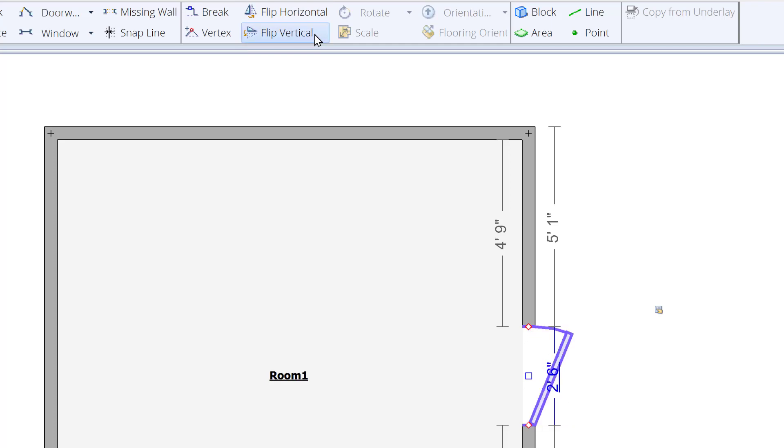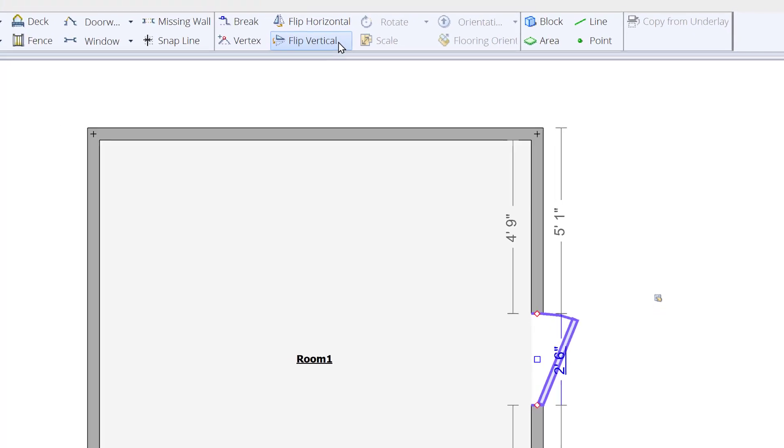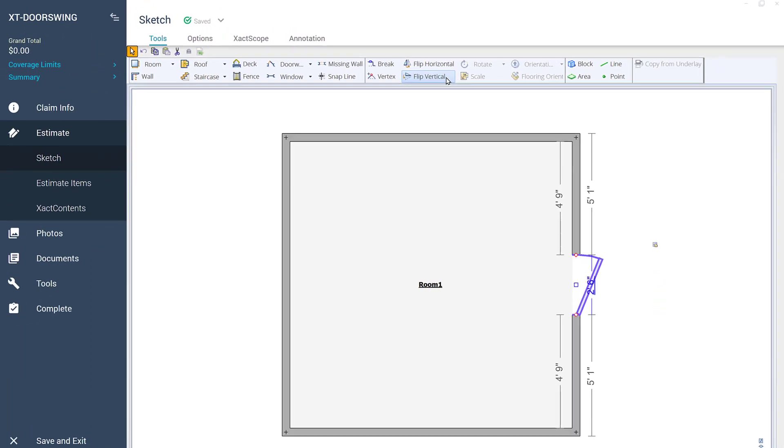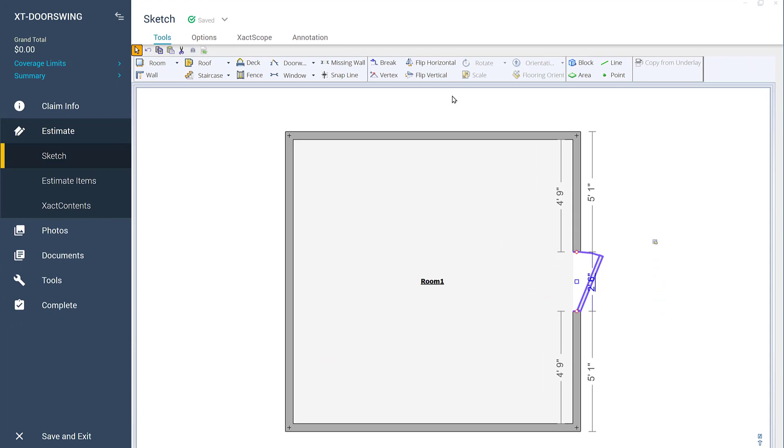You can click the Flip Horizontal and Flip Vertical buttons until you achieve the correct door swing. And that's it! That's how you change the swing of a door in Xactimate.